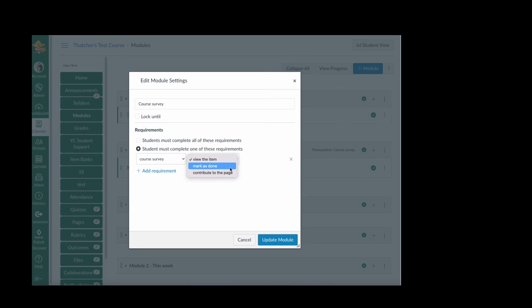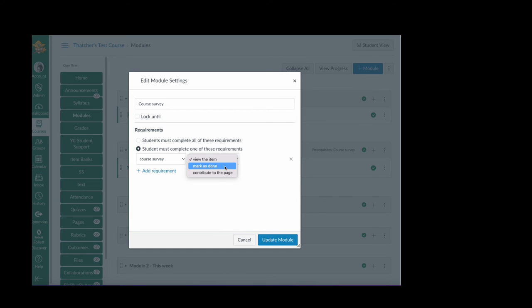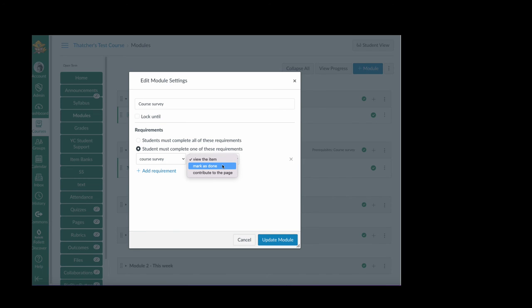Contribute to the page is not an option because I'm not setting it to allow students to edit this page. But I have either view or mark as done. These are pretty much equivalent. View the item requires them to open the page and view the item, then they'll be allowed to move on. Mark as done simply adds a button to that page that they have to click and say I've done it.